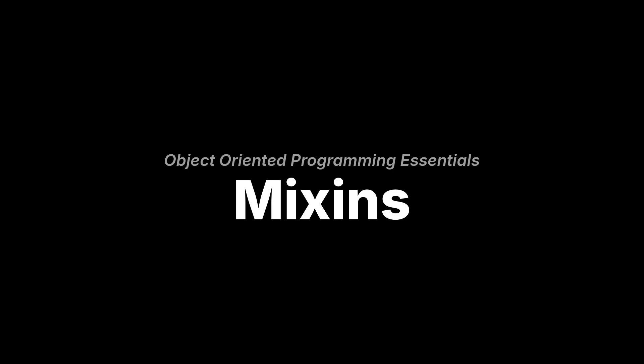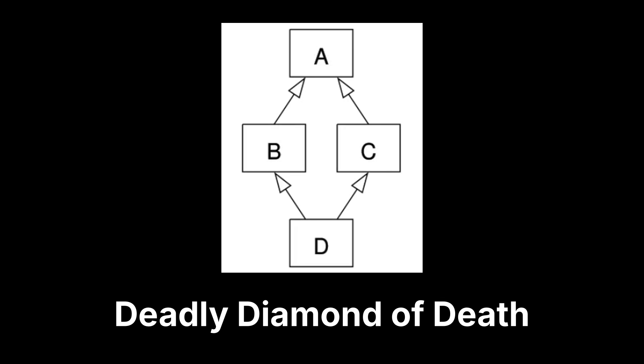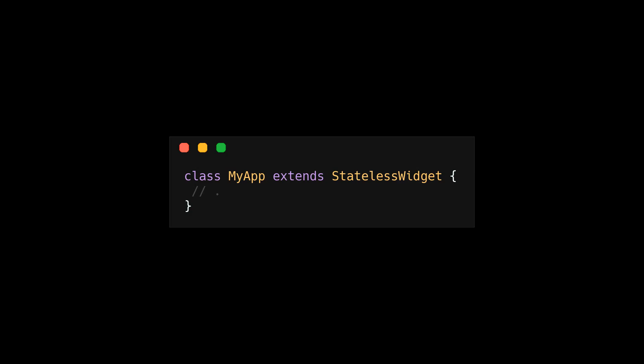Welcome to the essentials of object-oriented programming. Today, we'll find out what the heck a mixin is and how it solves the deadly diamond of death.